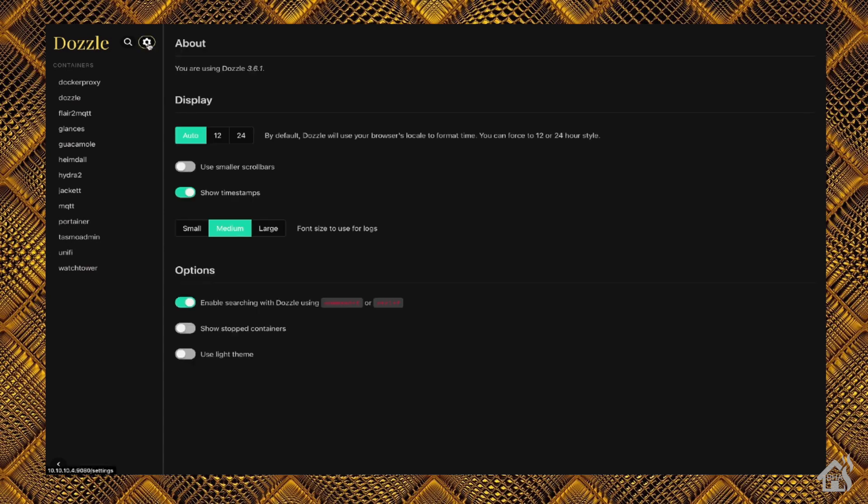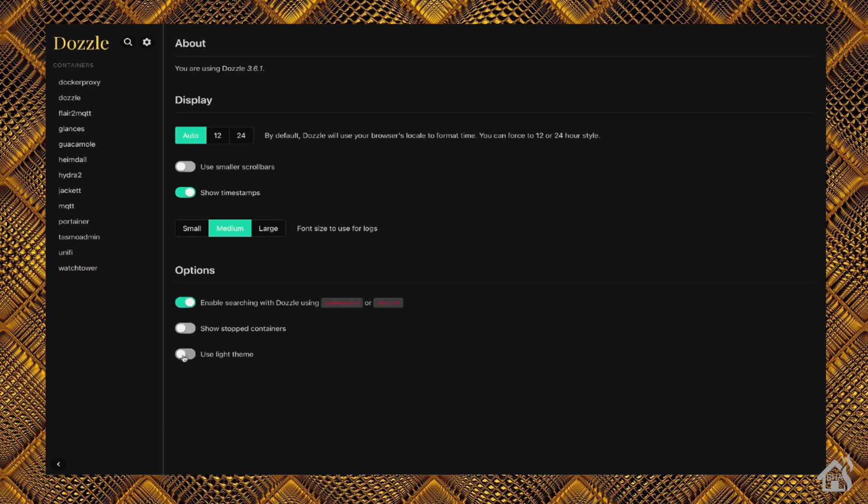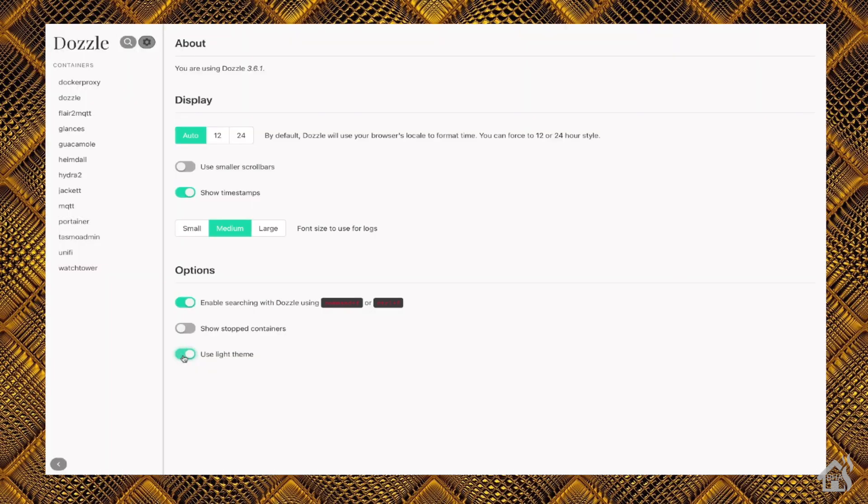Now, if we hit the settings button at the top, there's not a lot of things you can change as far as configuration goes. Let's see here. If you go down under options, you can see there is a light theme. So of course, by default, it's set to a dark theme. But you do have the option to go with the light theme if you prefer that.